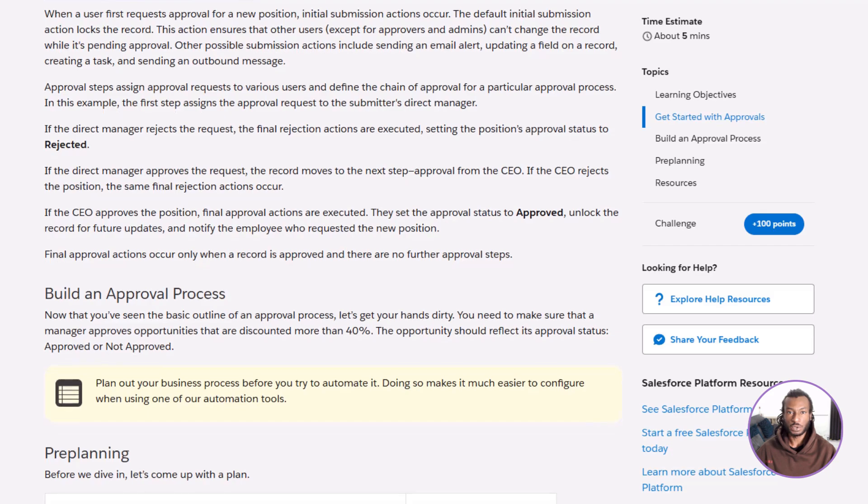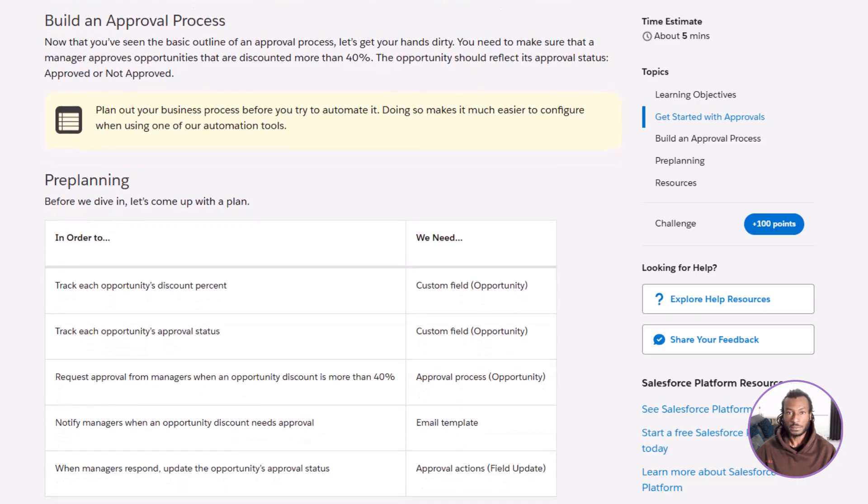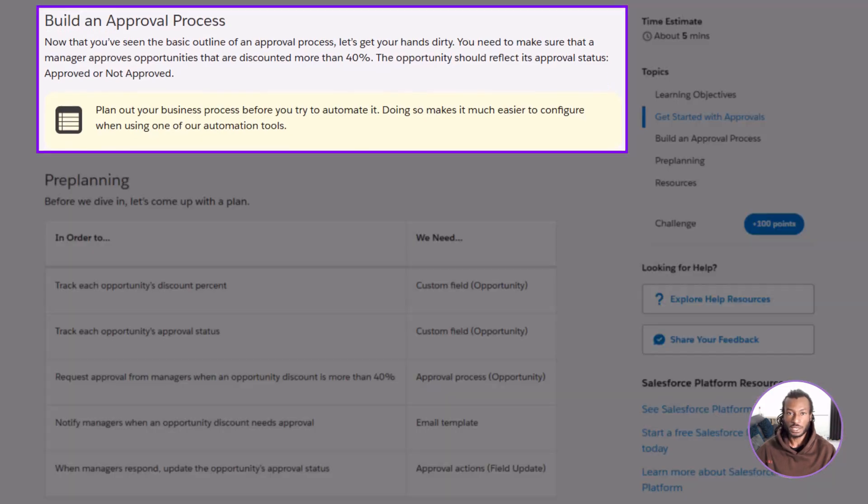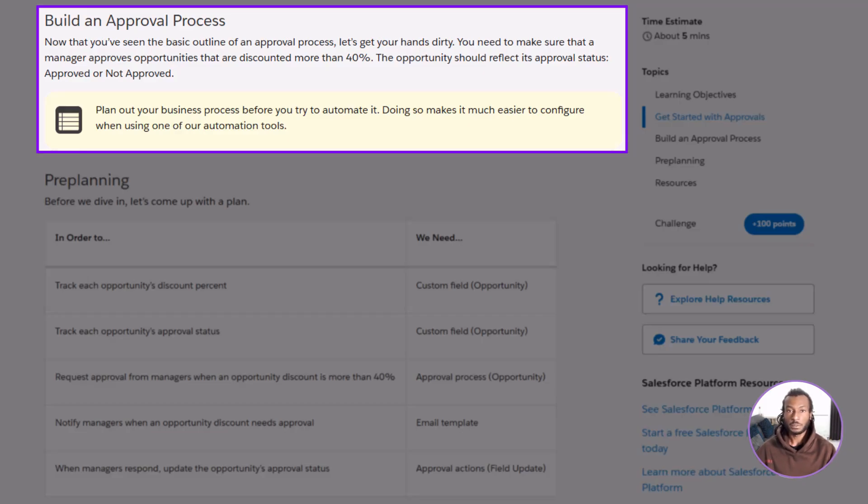Now that you've got a clear picture of how an approval process works, let's plan one together. Before you build any automation in Salesforce, it's always worth taking a moment to map things out. You want to be crystal clear on what you're trying to achieve before diving into setup. In this example, our goal is simple. We want to make sure that any opportunity with a discount greater than 40% gets manager approval before it's finalized.